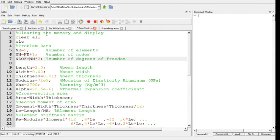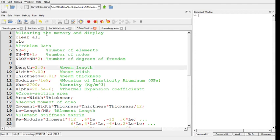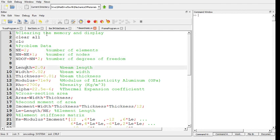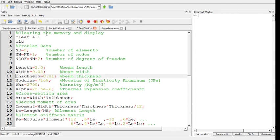Then we get the geometry. I'll use a beam of length two just for the sake of having finally the length equal to one for each of the elements since we are using two elements. It has a width of two centimeters and a thickness of one centimeter which is quite a thick beam.